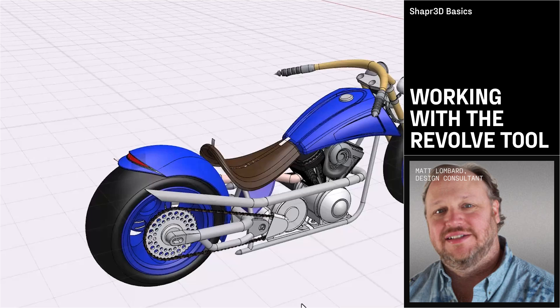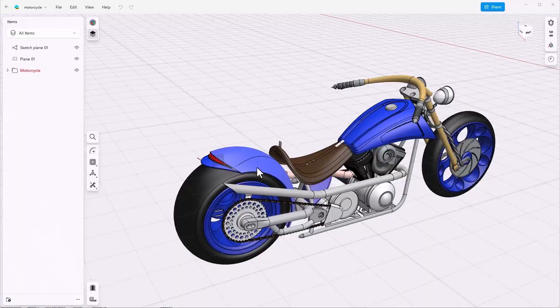In this video I'd like to recreate the rear fender of this motorcycle. Let's get started and see how to do it.